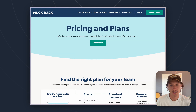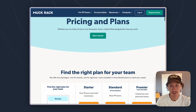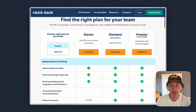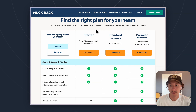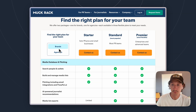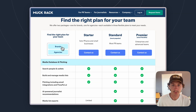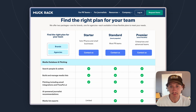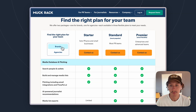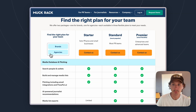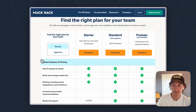Going into the pricing page that Muckrack has, scrolling down here, they currently have three different plans offered for both brands and agencies. From what we can tell, they're pretty much identical across both — it just depends on which type of team you're running for your PR. I'll stay in the brands area and talk about the pricing plans they have.